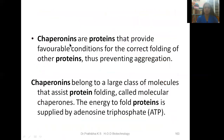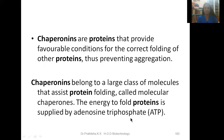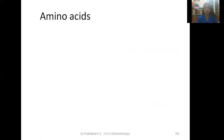You must also keep in mind chaperonins — proteins that provide favorable conditions for the correct folding of other proteins, thus preventing aggregation. These chaperonins belong to a large class of molecules that assist protein folding called molecular chaperones. The energy to fold proteins is supplied by adenosine triphosphate (ATP). This topic of chaperonins is commonly asked for one or two marks in exams.